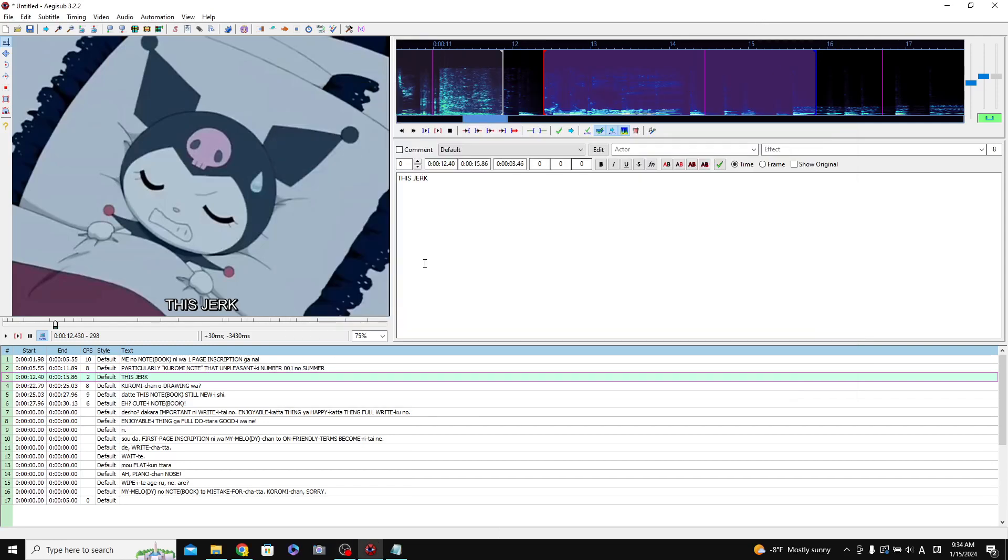Okay, so after you set up all of your phrases and you're happy with the timing for the phrases, here's how you can start doing the karaoke timing, which is the timing on each individual word rather than the phrase.